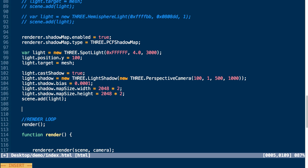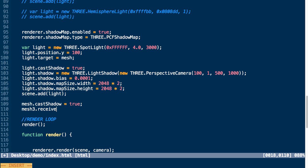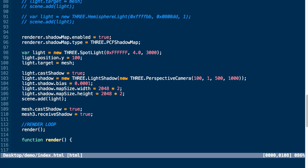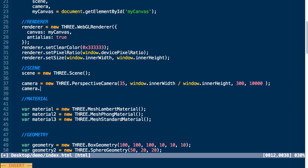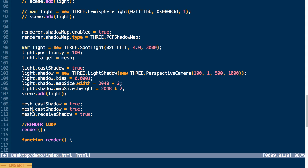Next, we need to make sure our meshes are prepared to cast and receive shadows. We take our cube and set cast shadow to true, and then we make sure our plane — mesh three — has receive shadow set to true. We move our camera back a bit on the z-axis so we can actually see the source of our shadow. If we test that, you can see the shadow of our cube projected onto the plane. You'll notice it's not happening for our sphere because we didn't set its cast shadow to true, so we go back and set mesh two's cast shadow to true and now we have a shadow behind the sphere as well.